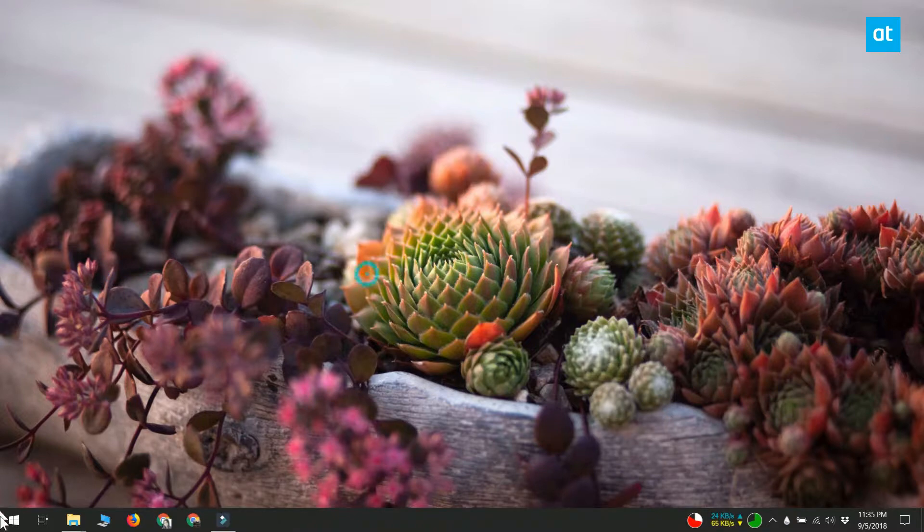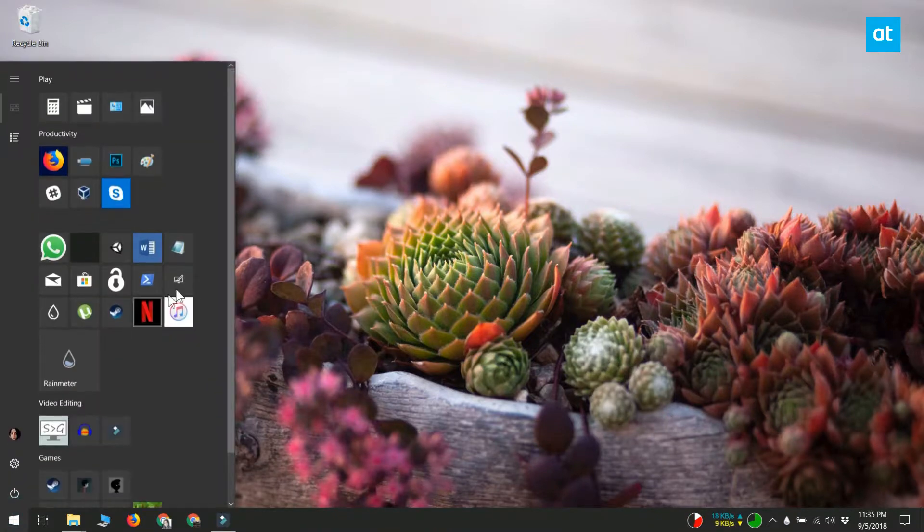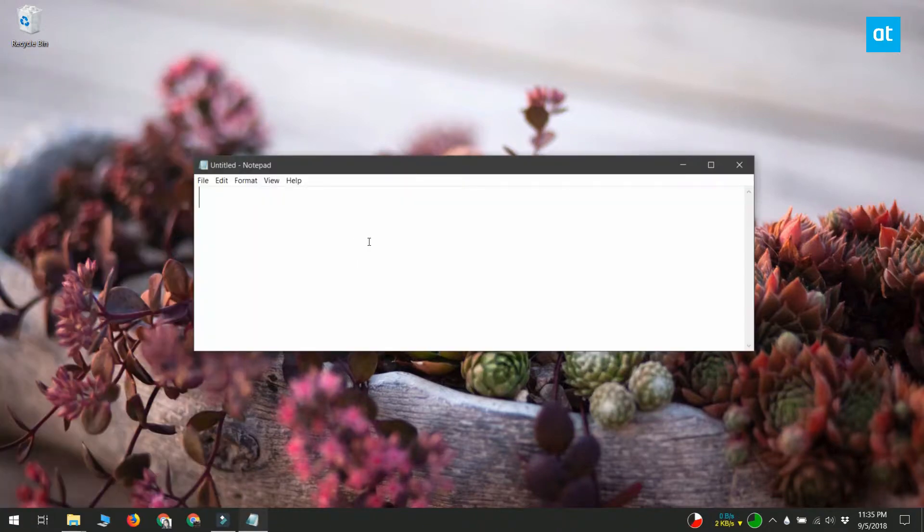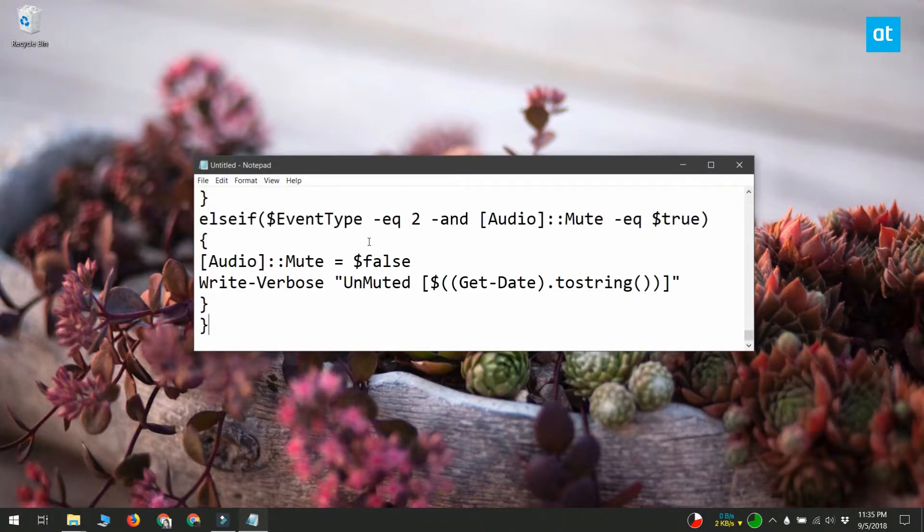Visit the link in the video's description to get the full code for the script. Open notepad and paste the script in it. Save it with the PS1 file extension.